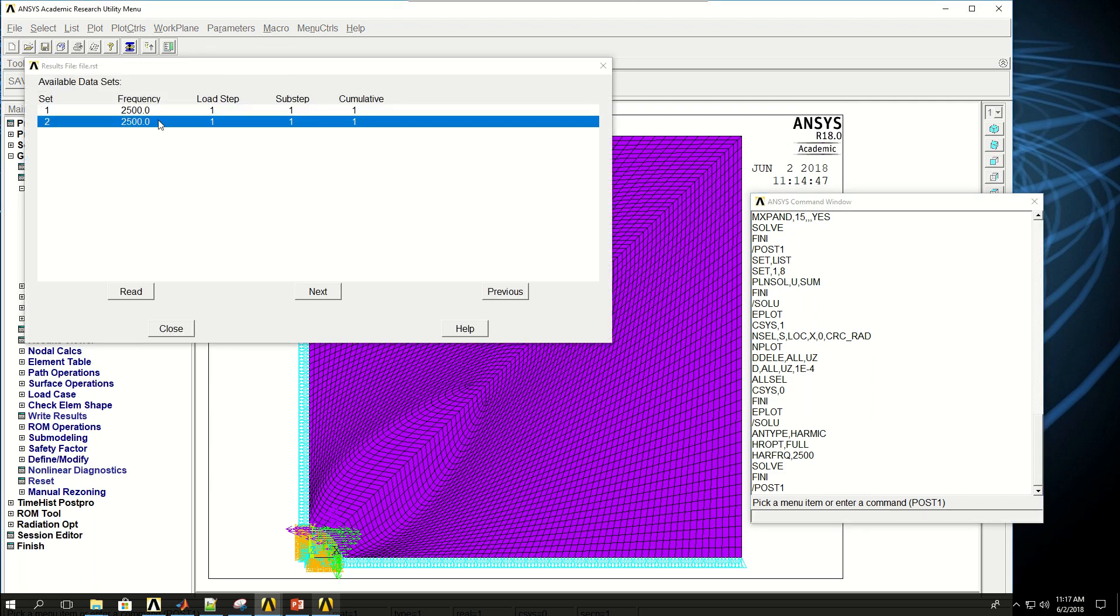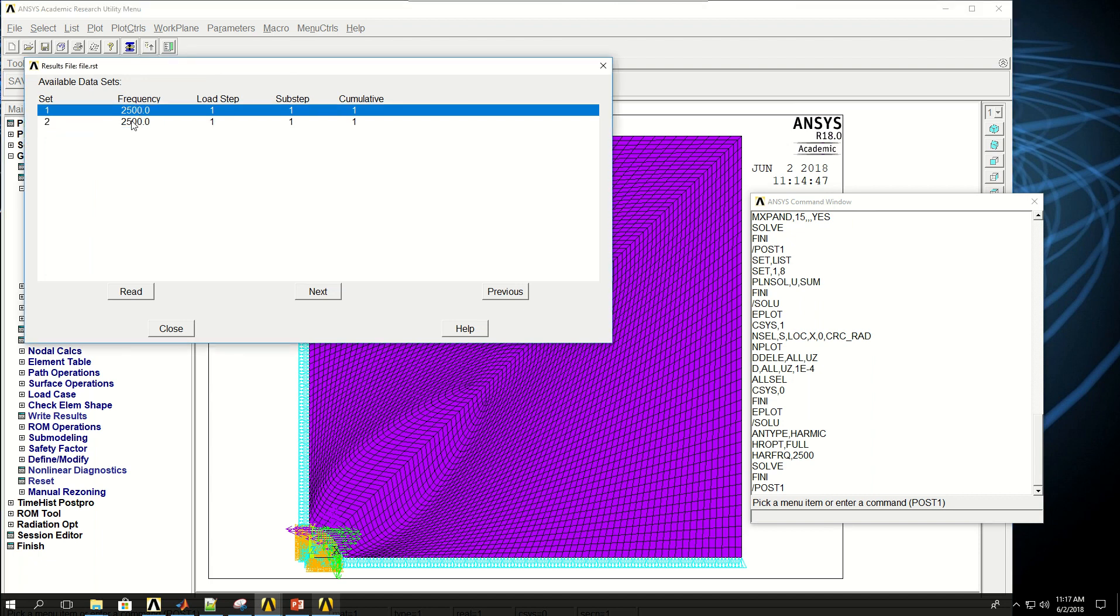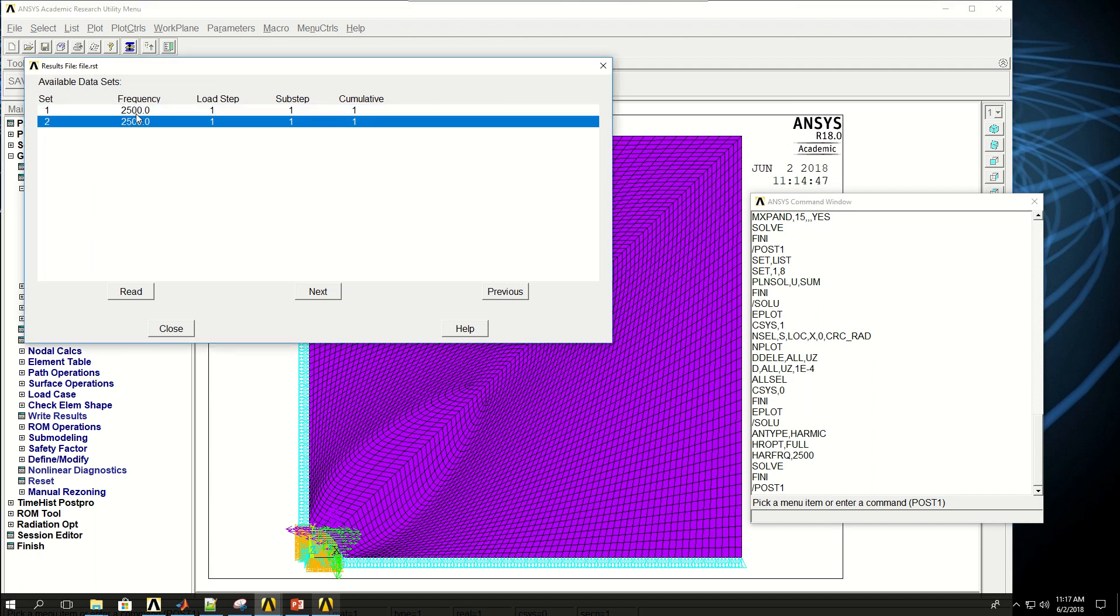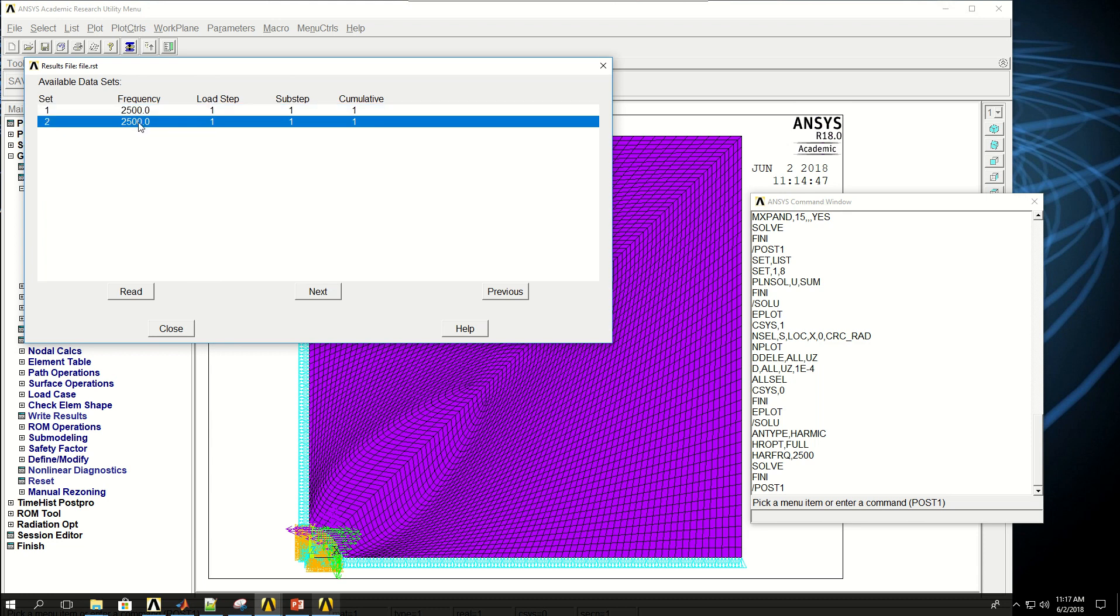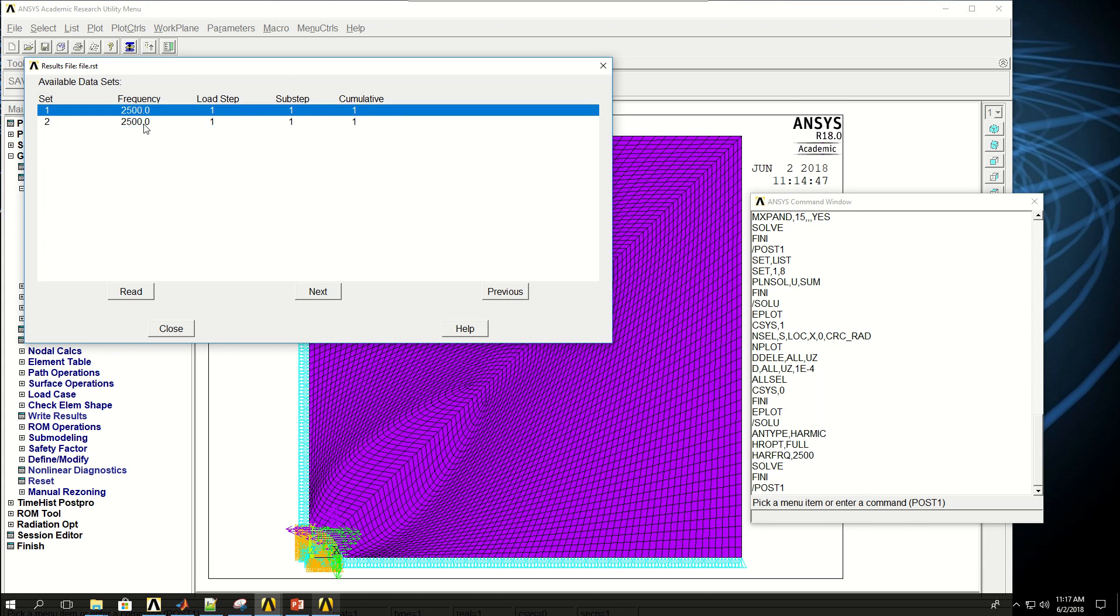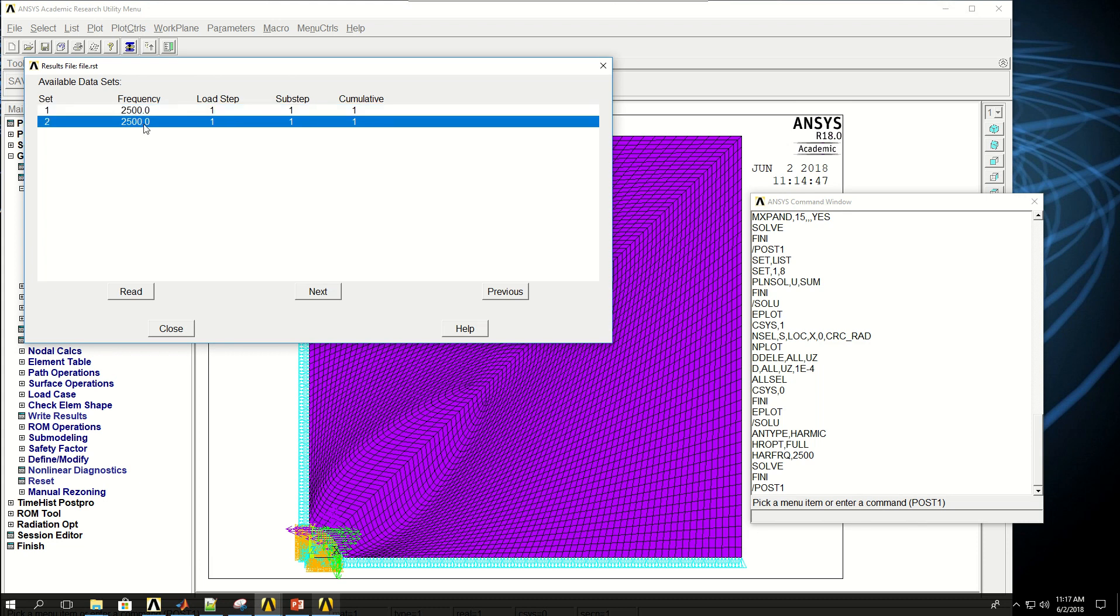you see I have two results for the same frequency, the top one and the bottom one. And I only have one load step and one sub-step. And that's because in harmonic analysis, we have complex numbers. One would be real and one would be imaginary because we picked real and imaginary. Or if we had picked amplitude and phase, one would be the amplitude and the other one would be the phase of the complex number.